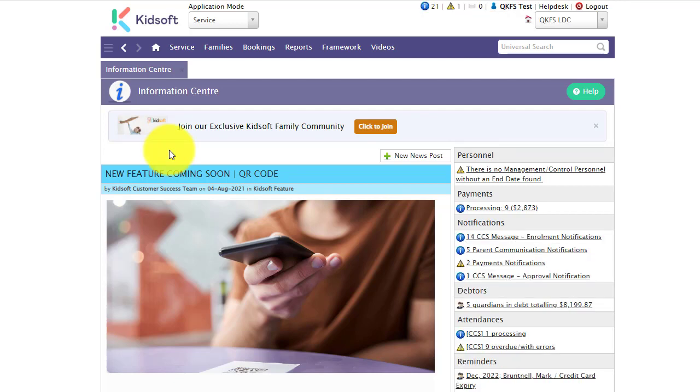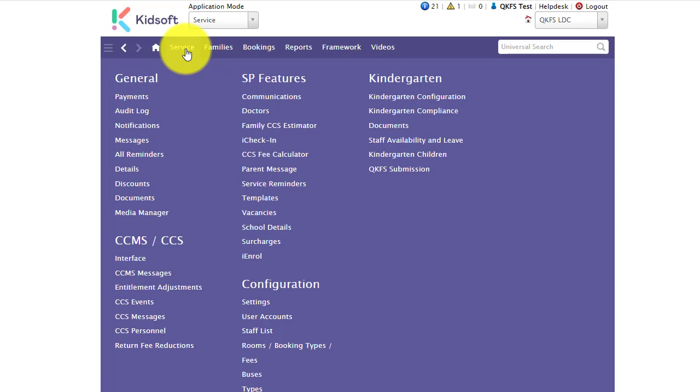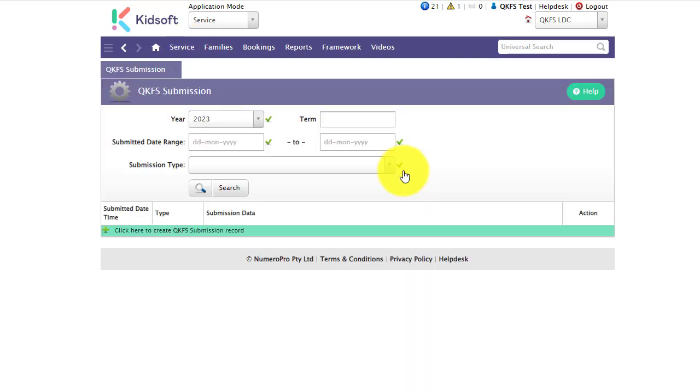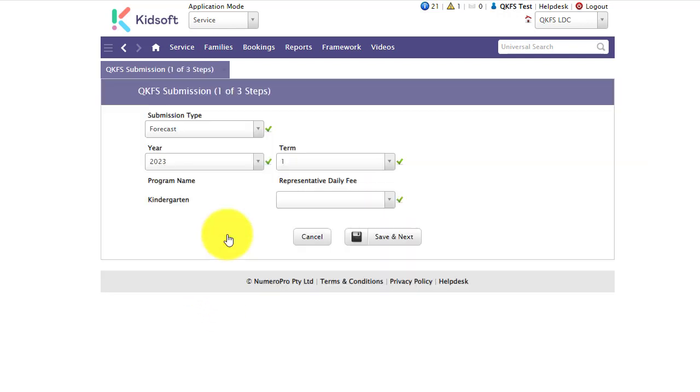To create a QKFS submission click on your service menu and under kindergarten click on QKFS submission. You're then going to click to create a new submission record.